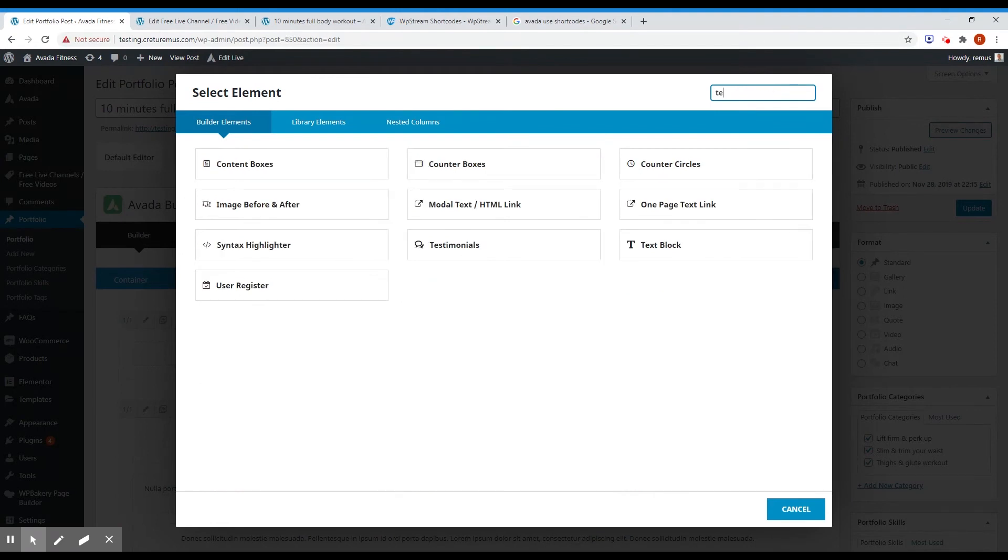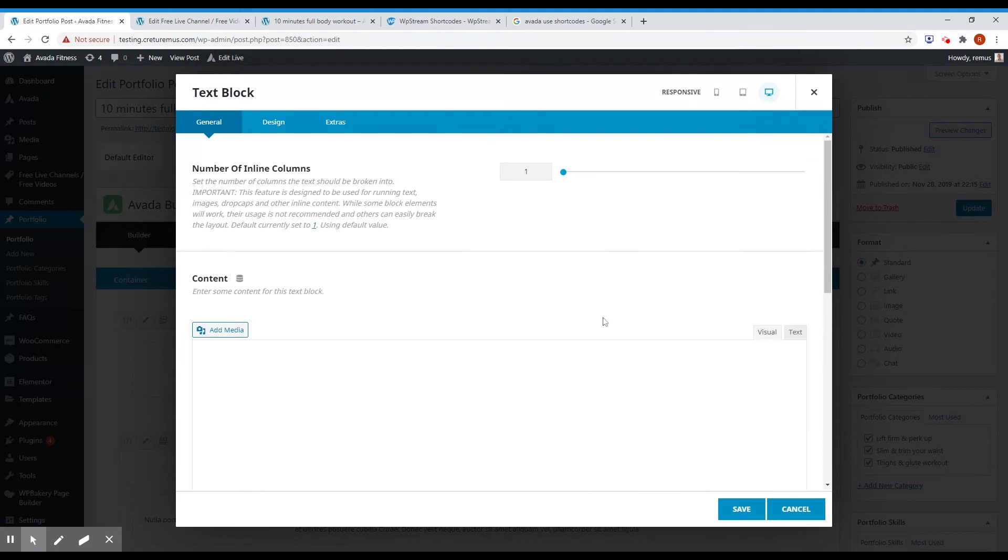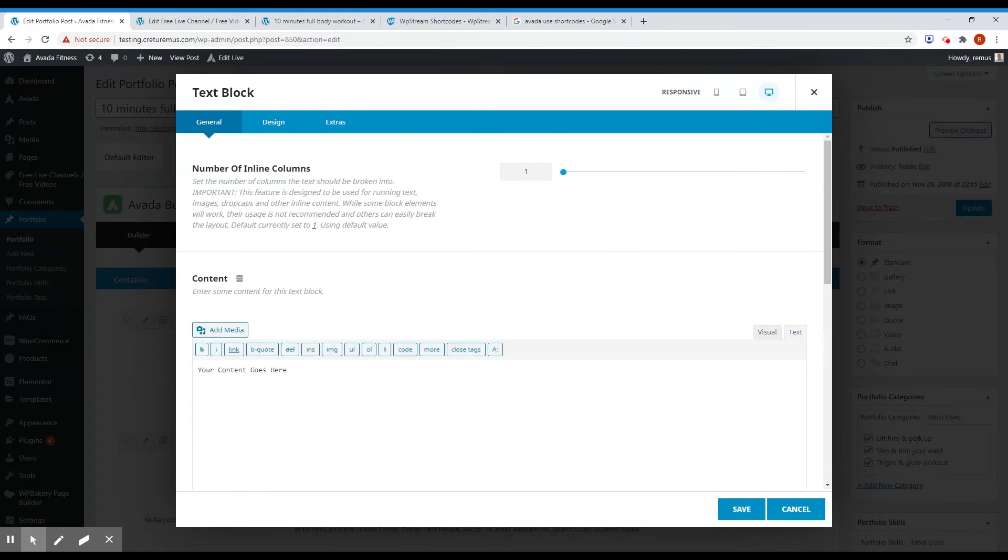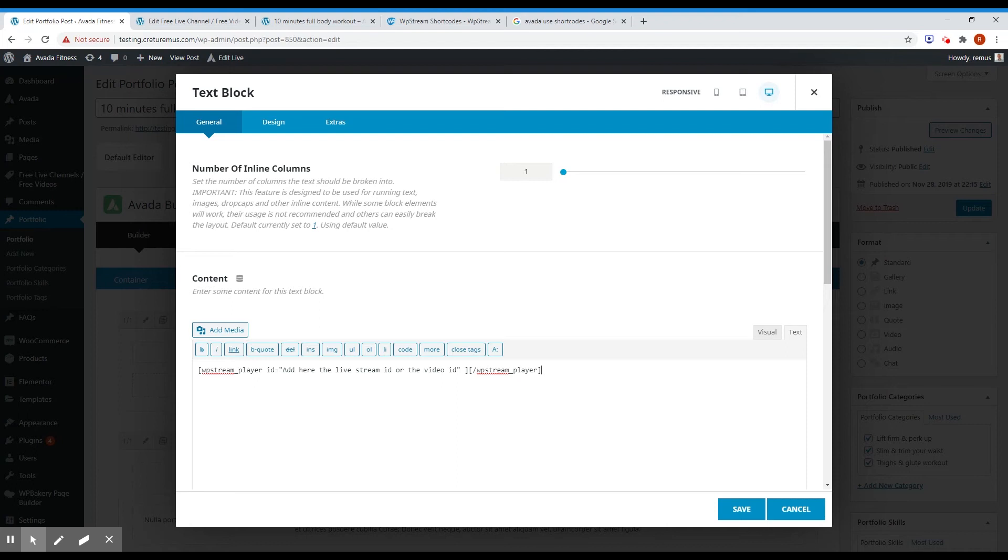And here delete the YouTube and add a new element. And just text block. Okay, make sure you are on text mode. And instead of the content, the default content, just paste the